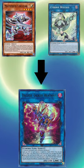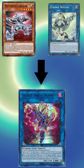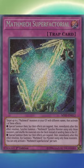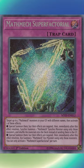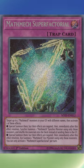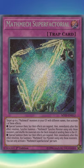Link Circular and Wicked into Heatsoul and use his effect to draw a card. Set Factorial in the spell/trap zone.